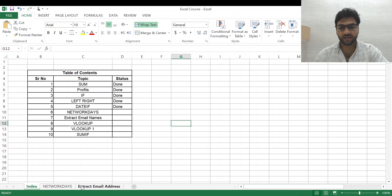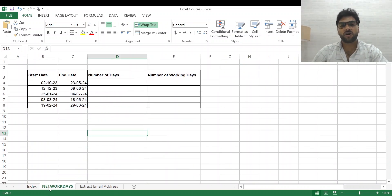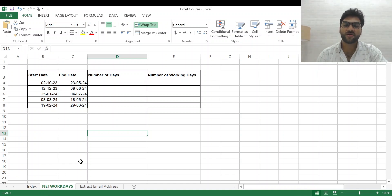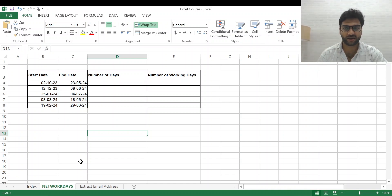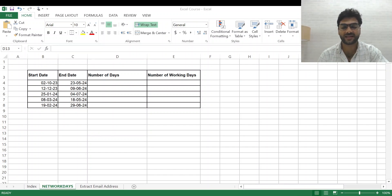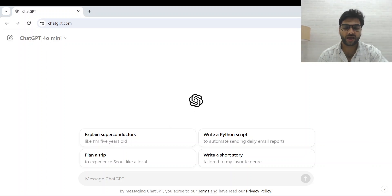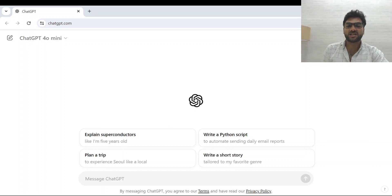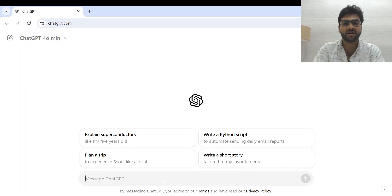Looking at the data I have here, under net working days we have start date, end date, number of days, and number of working days. The number of working days will be exempted from weekends and any national holidays. Let me go back to ChatGPT to ask for help and get the function I need.